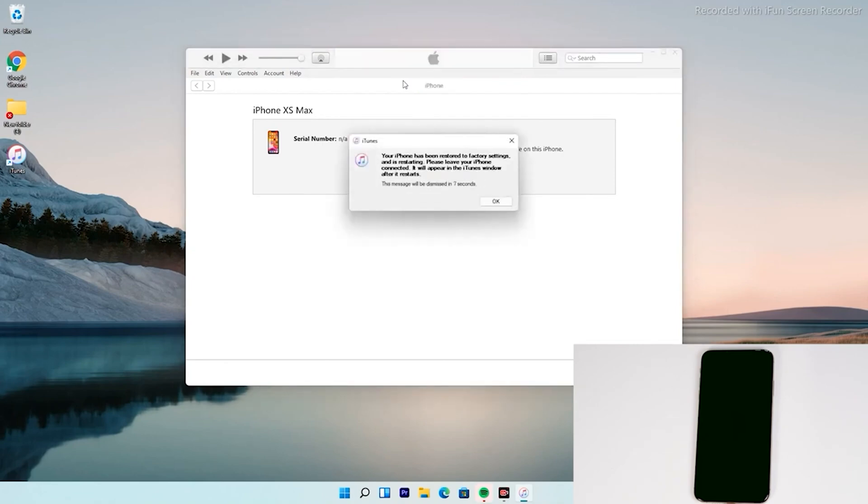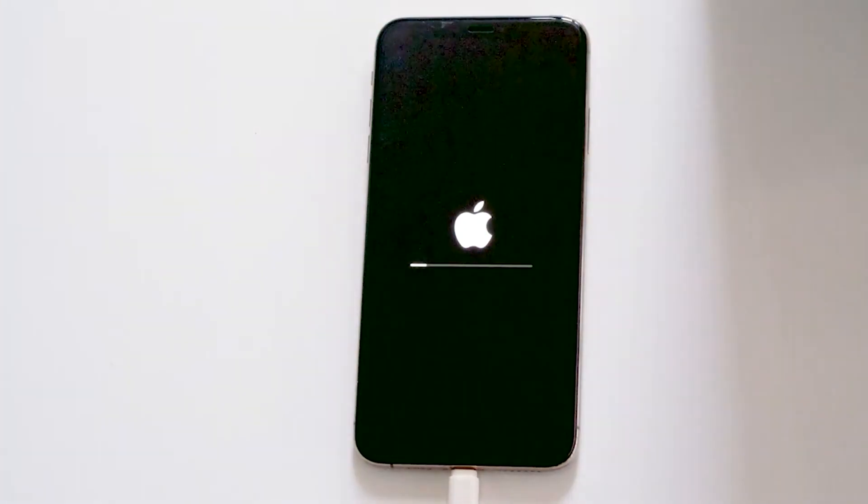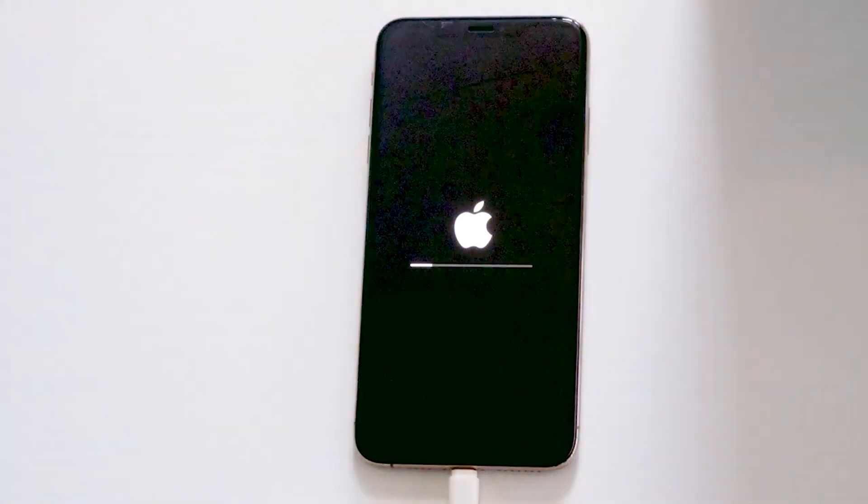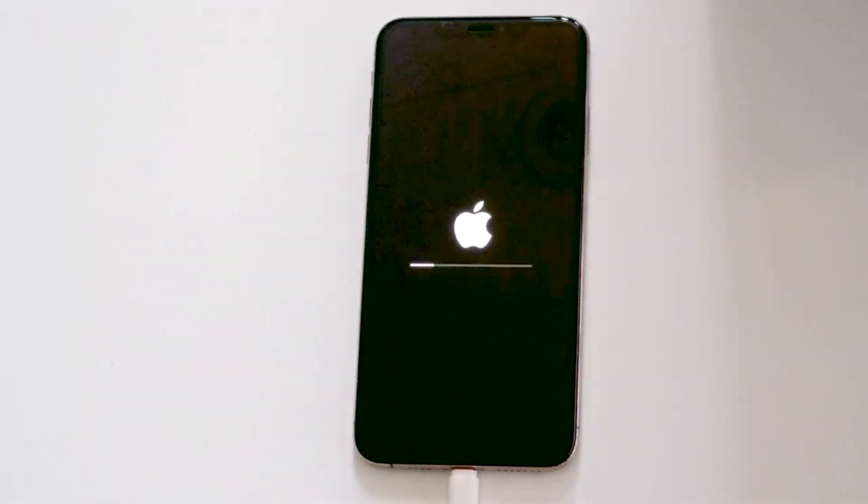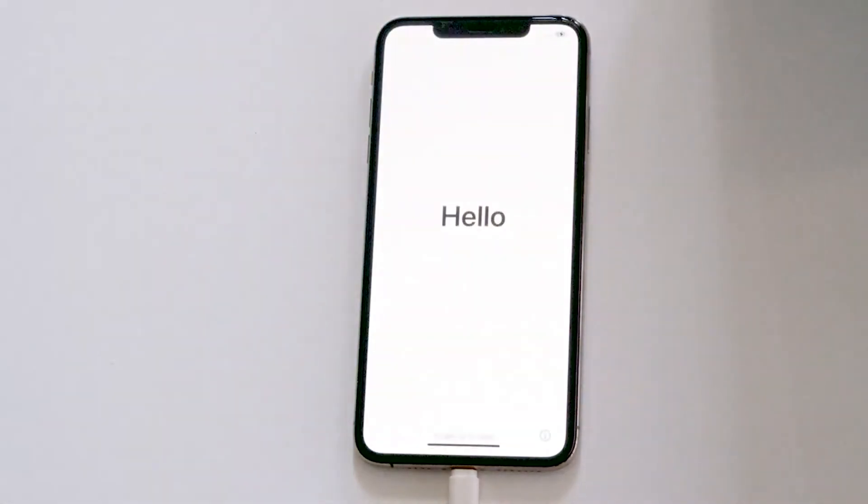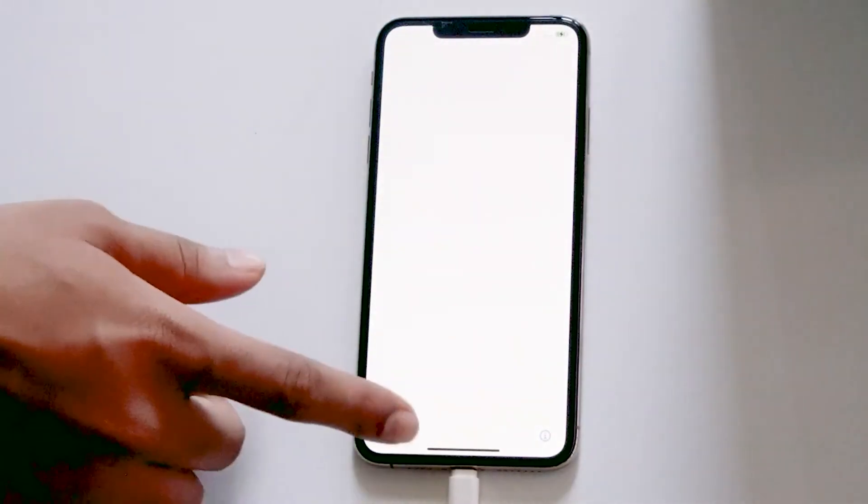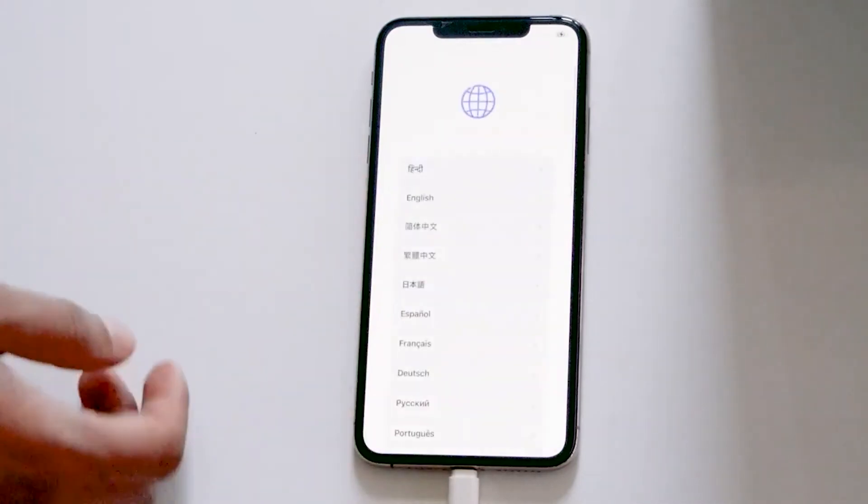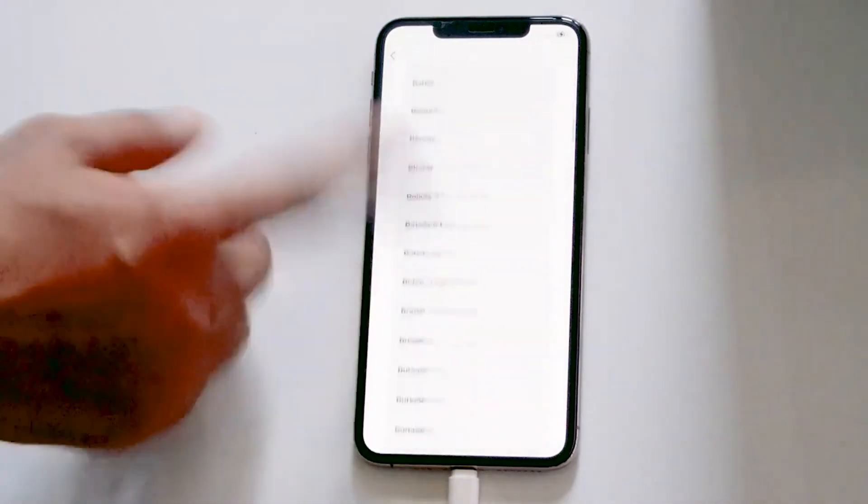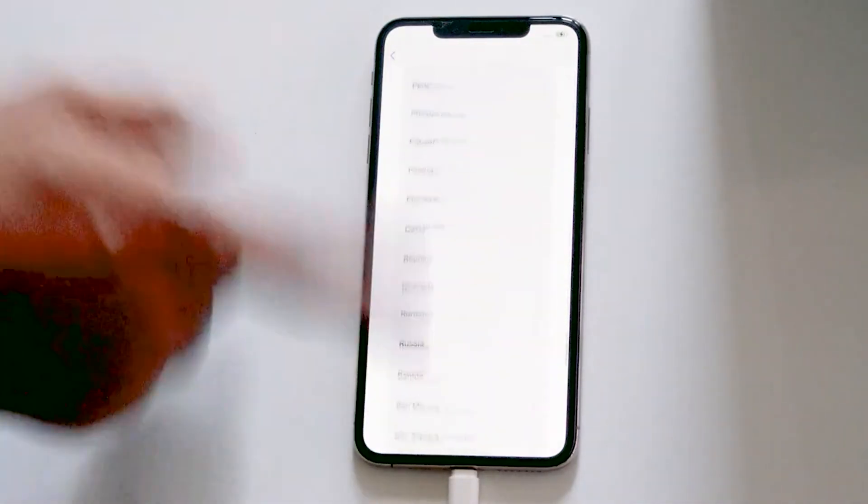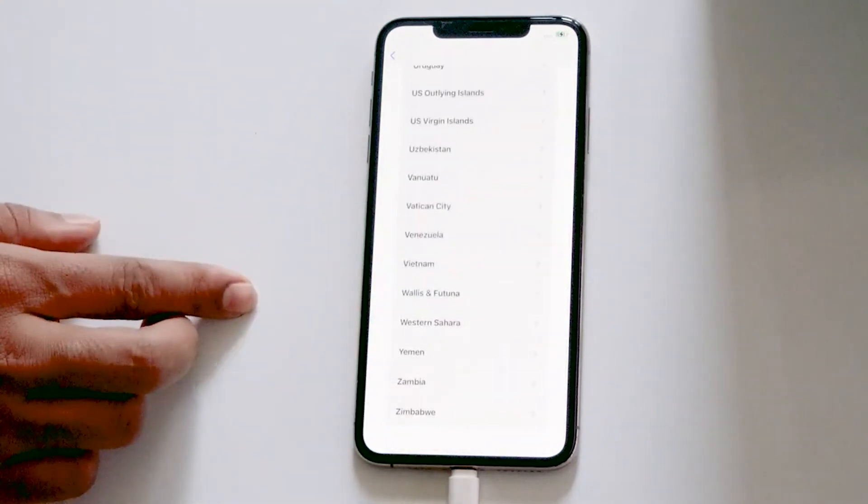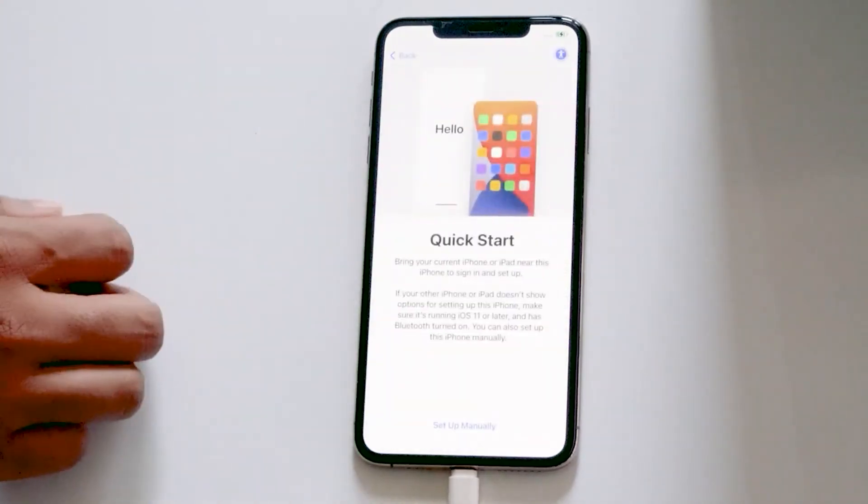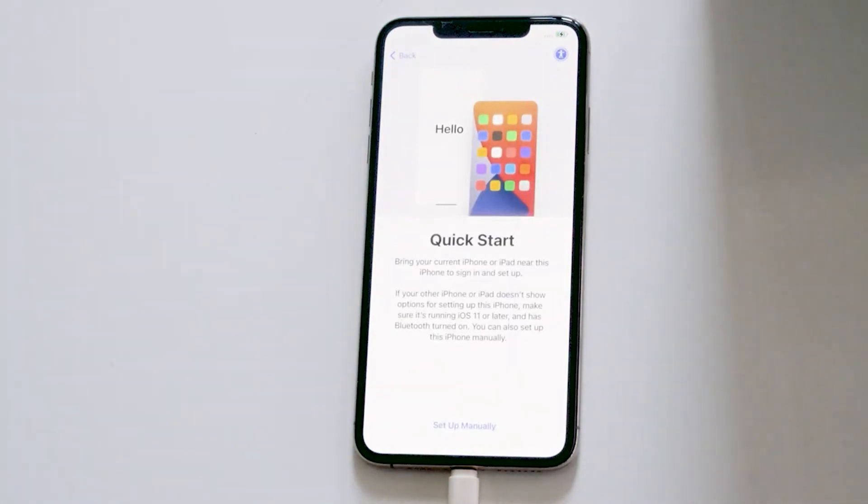Now, your PC says that the iPhone is restored. So let's move to the iPhone. Now, let's move to the iPhone. And we hope this video is helpful.